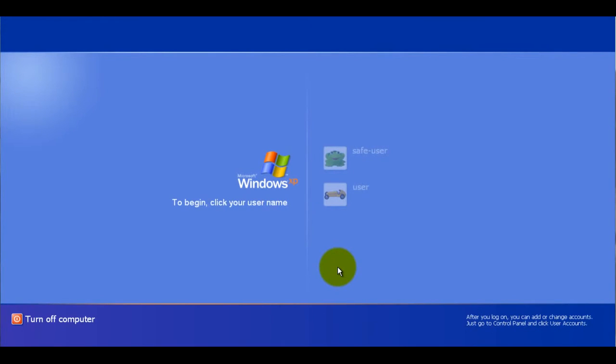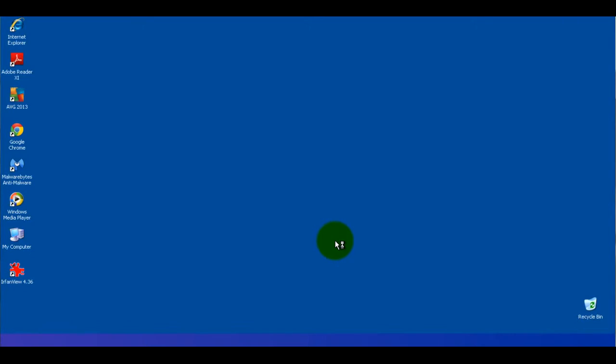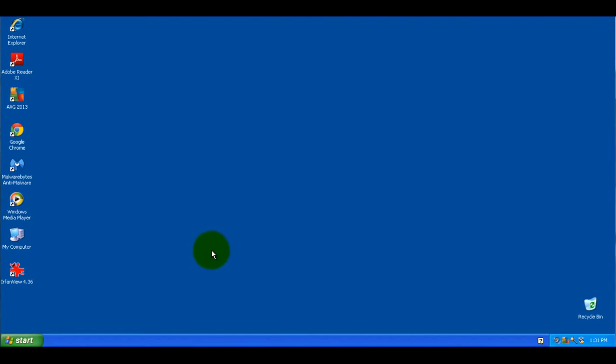OK, I've restarted the computer. And here I'm going to log into the account that we just modified the settings for. In this case, it's called Safe User. And once this finishes coming up, I'll demonstrate that when you try to open one of the programs that we just changed the settings for to block, that it will not open.